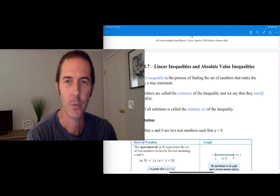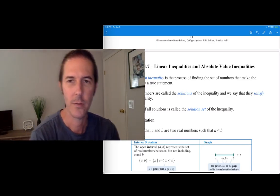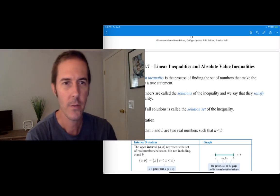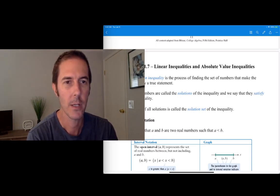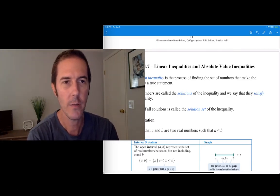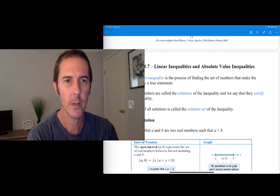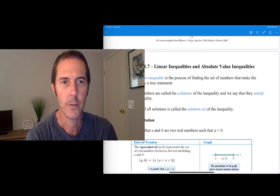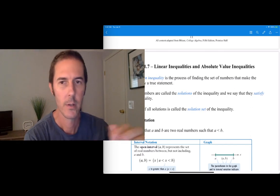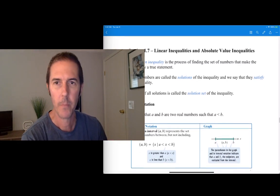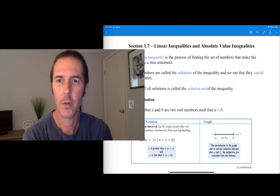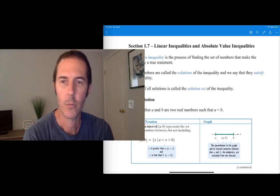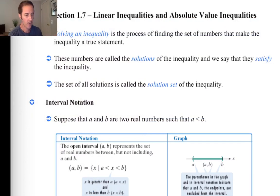Welcome to College Algebra Chapter 1, Section 7. In this section we're going to talk about linear inequalities and absolute value inequalities. These notes were adapted originally for Blitzer's College Algebra 5th edition. We'll talk about some concepts, we'll talk about some processes, and we'll be doing all of that while we're looking at some example problems.